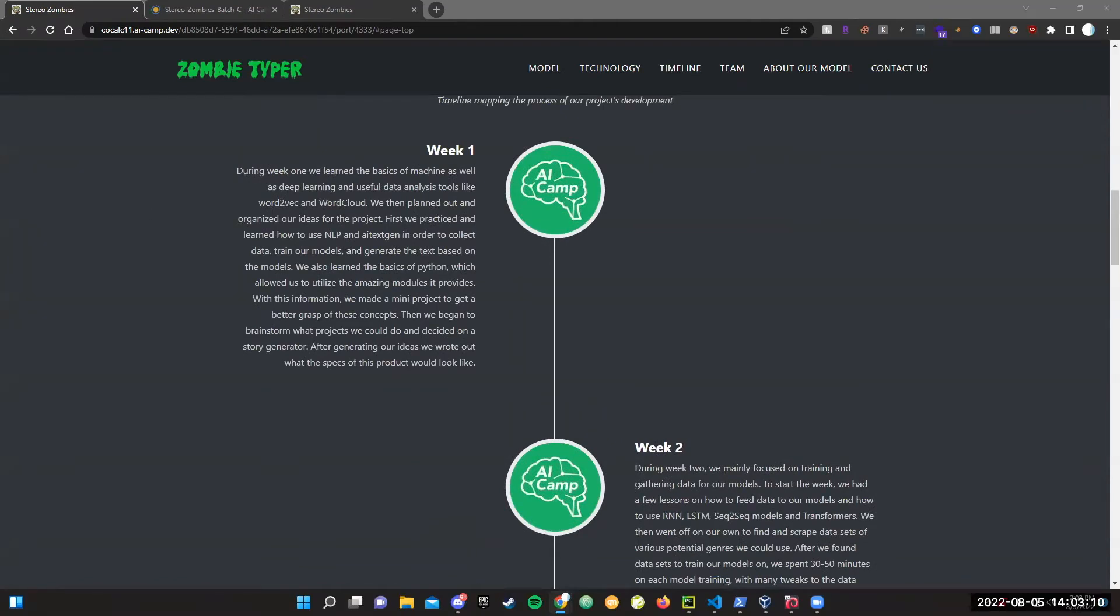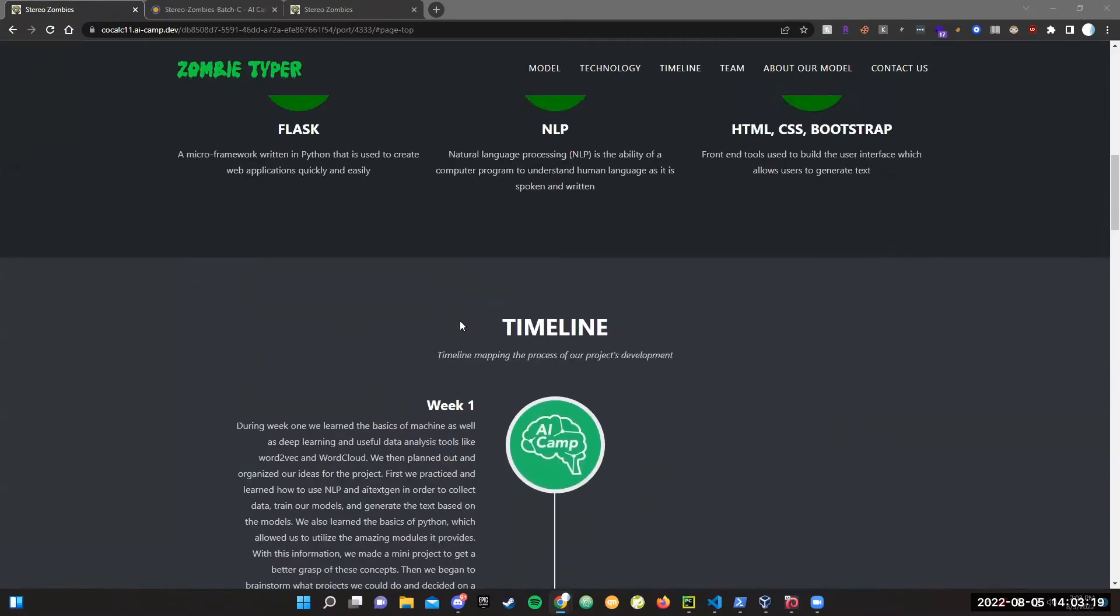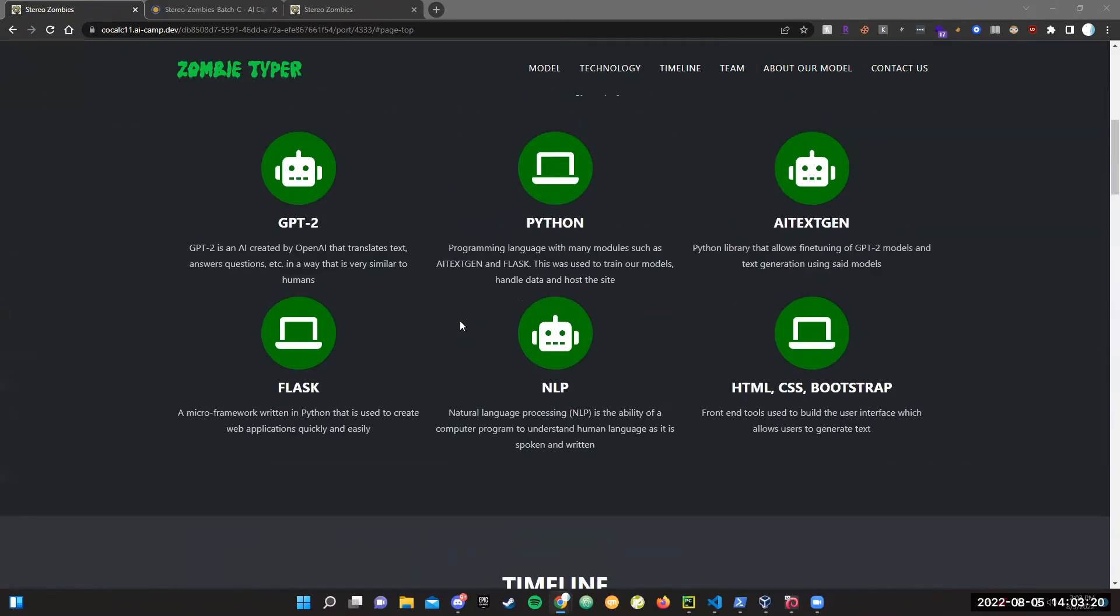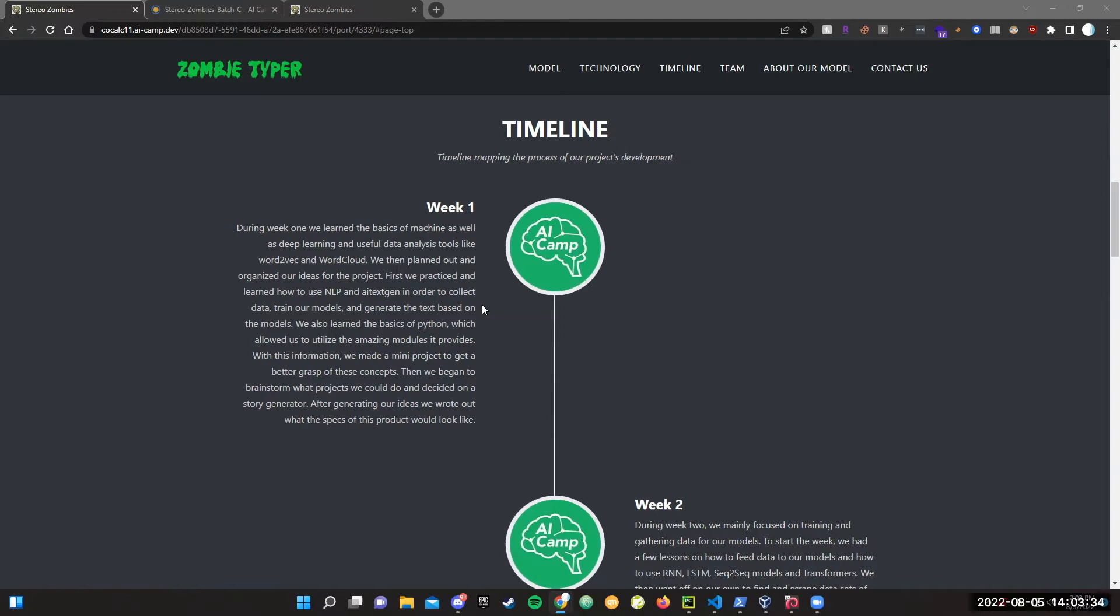During week one, we learned the basics of machine learning as well as deep learning and useful data analysis tools like Word2Vec and WordCloud. We then planned out and organized our ideas for the project. We practiced and learned how to use NLP and AI TextGen in order to collect data, train our models, and generate text based on the models. We also learned the basics of Python, which allowed us to utilize the amazing modules it provided. With this information, we made a mini project to get a better grasp of these concepts. Then we began to brainstorm what projects we could do and decided on a story generator. After generating our ideas, we wrote out what the specs of this product would look like.